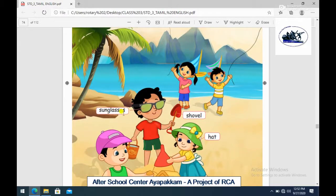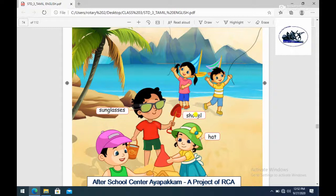Next, a boy is wearing sunglasses. Where do you put sunglasses? Because when you wear sunglasses, the heat is very affected - we can block a little heat. Next, shovel. This is what we do at the beach - sandcastle. So this is the shovel.